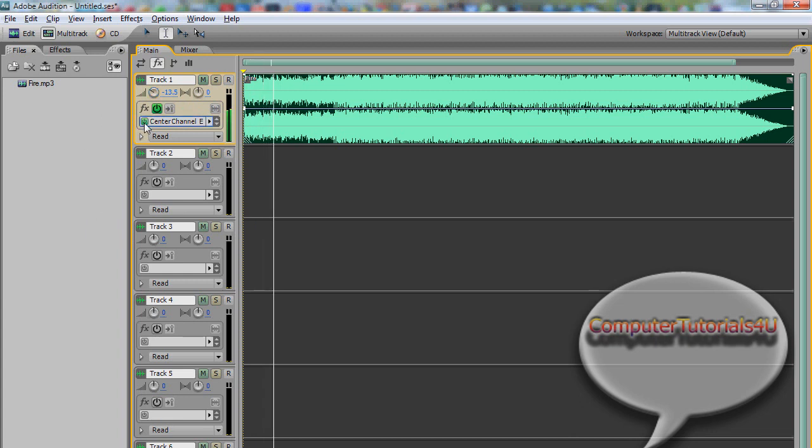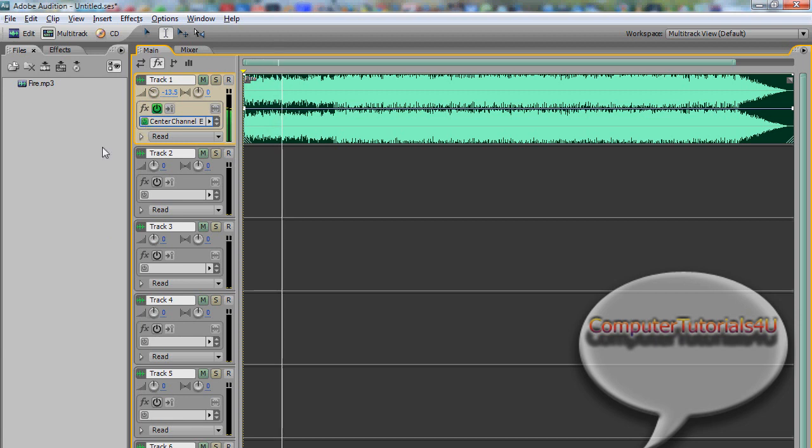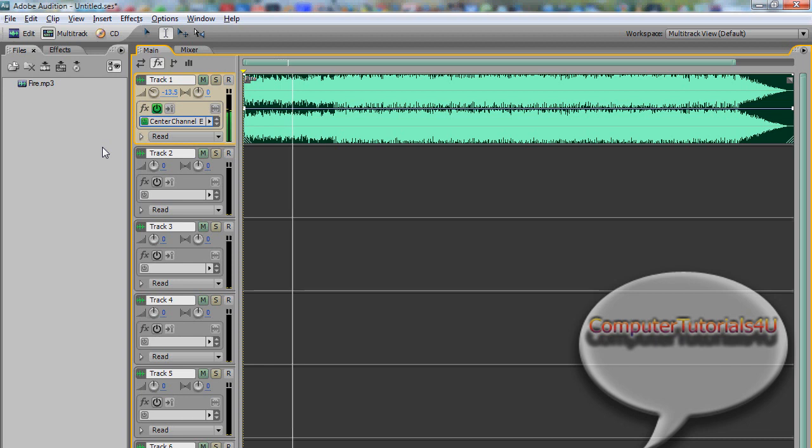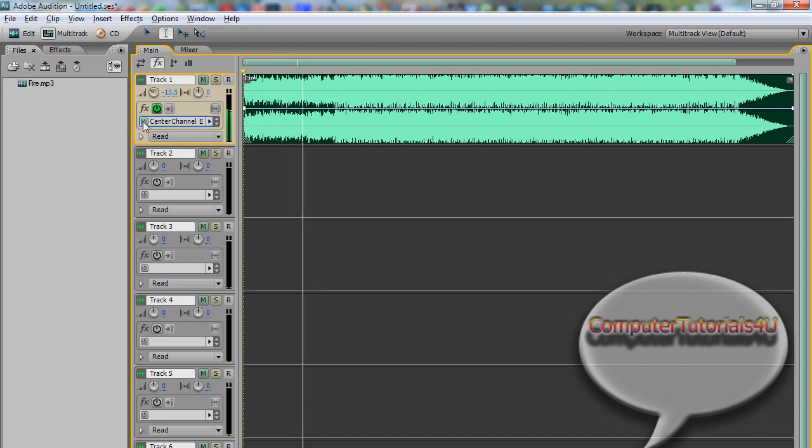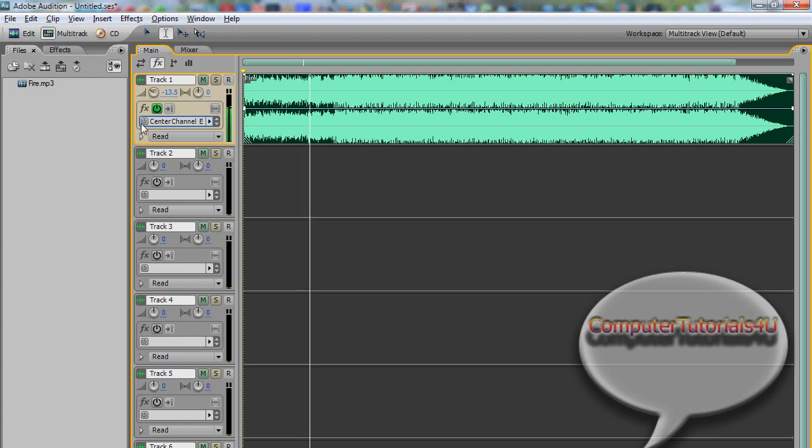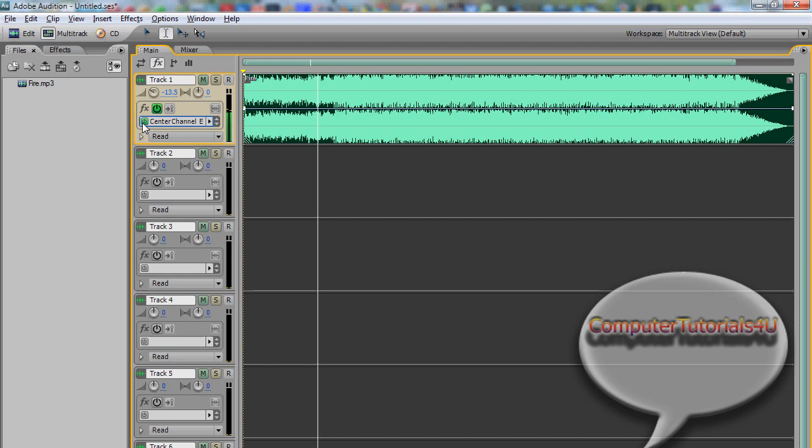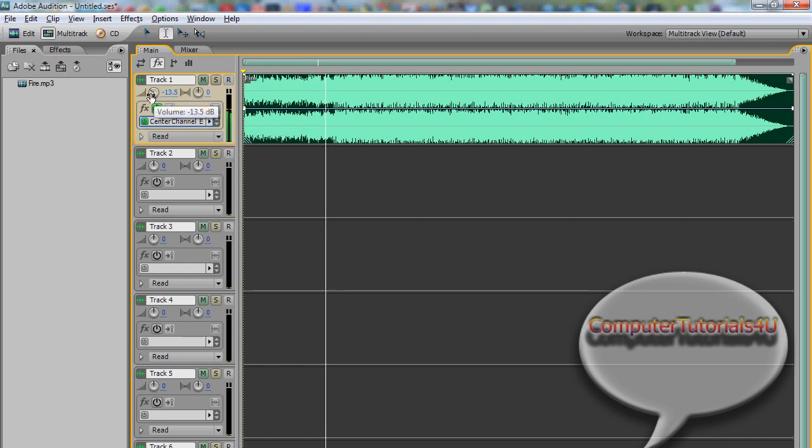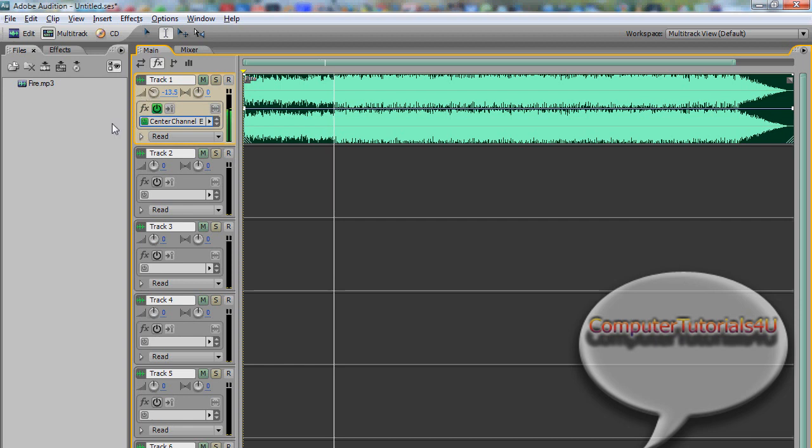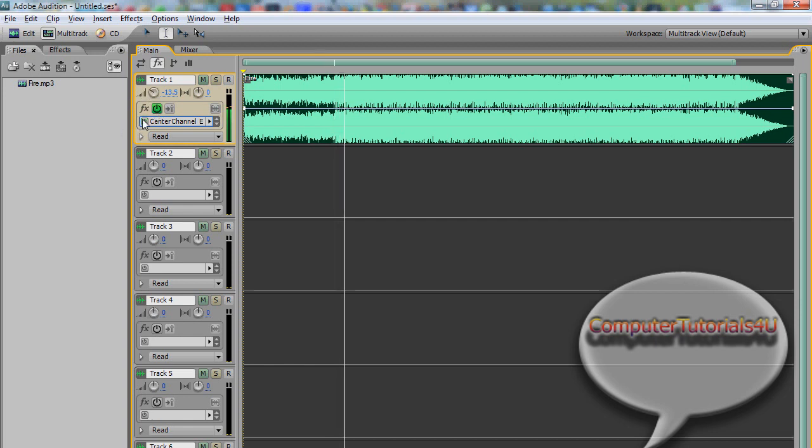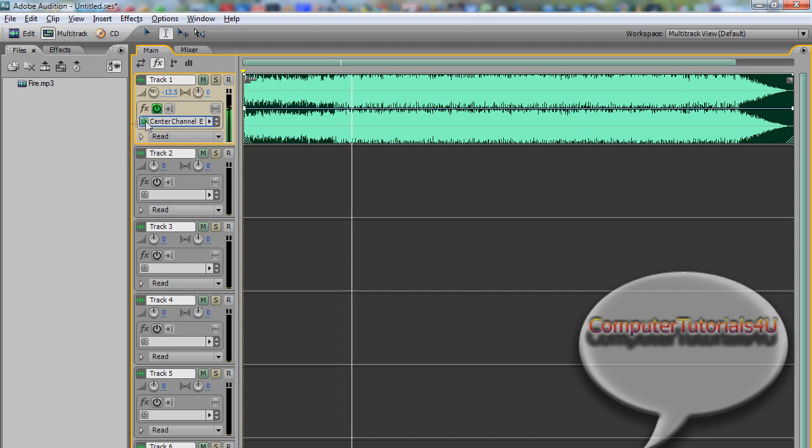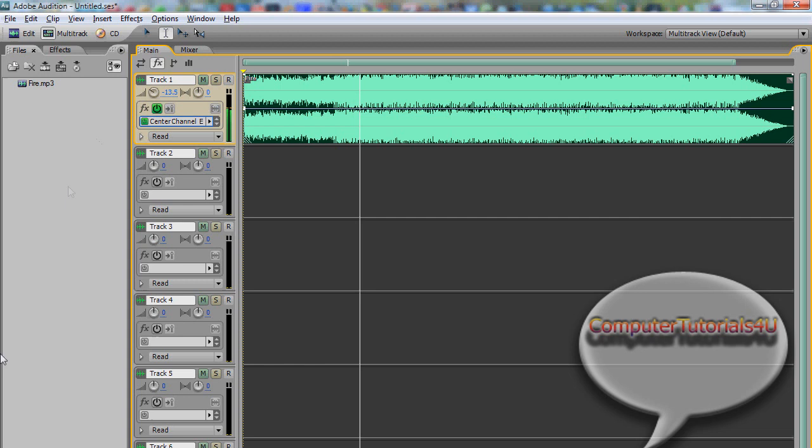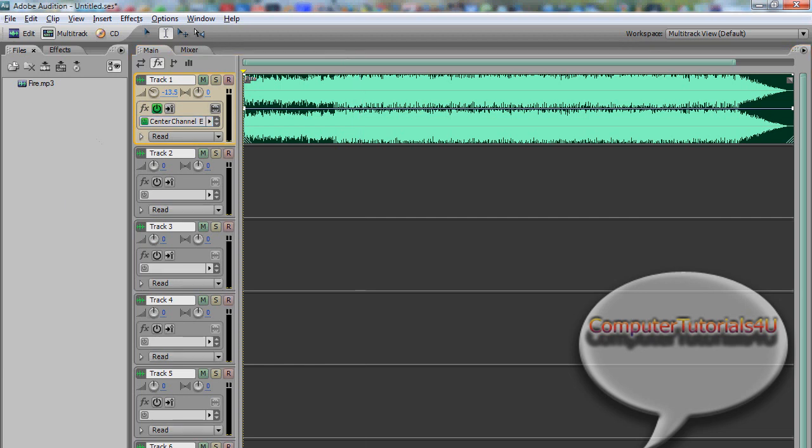Now I'm gonna add it. Okay, you can pretty much see the difference.